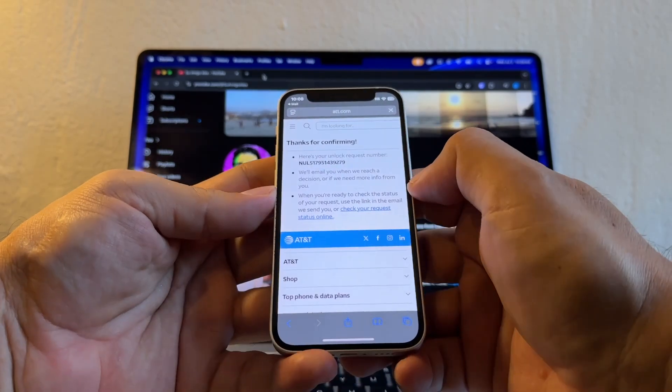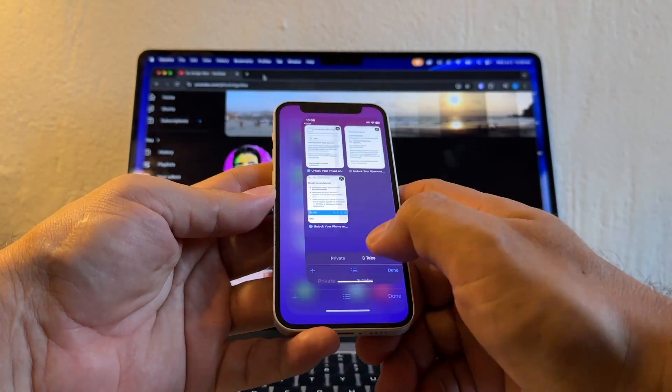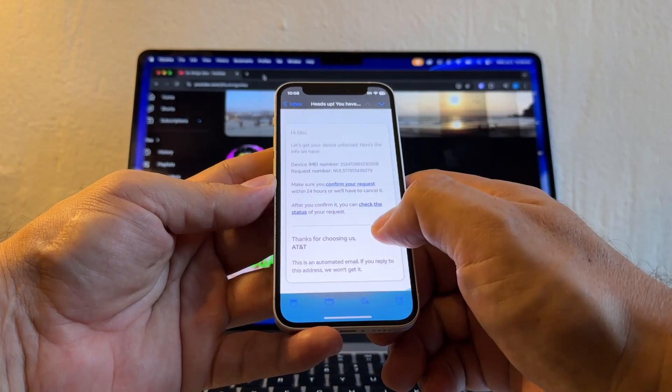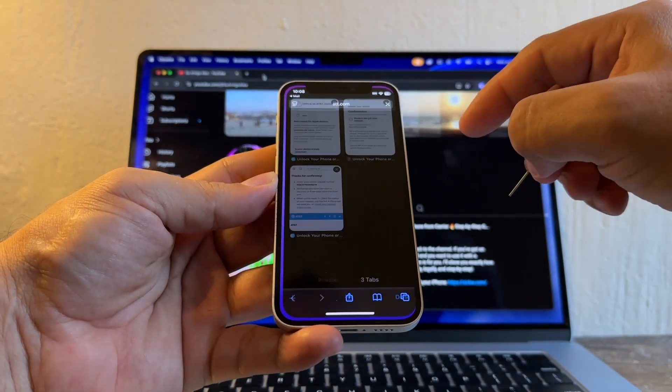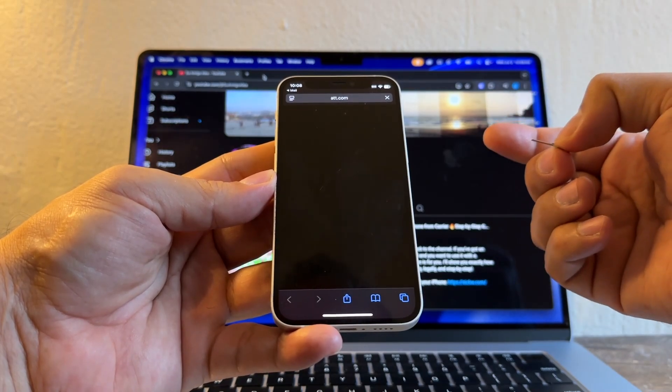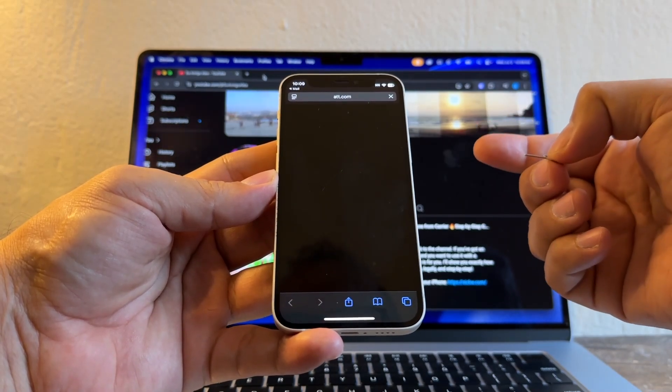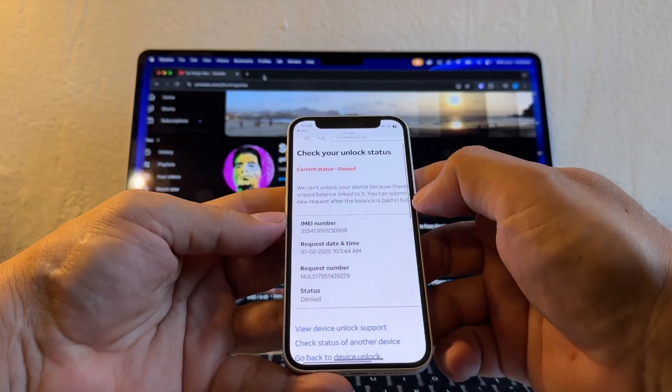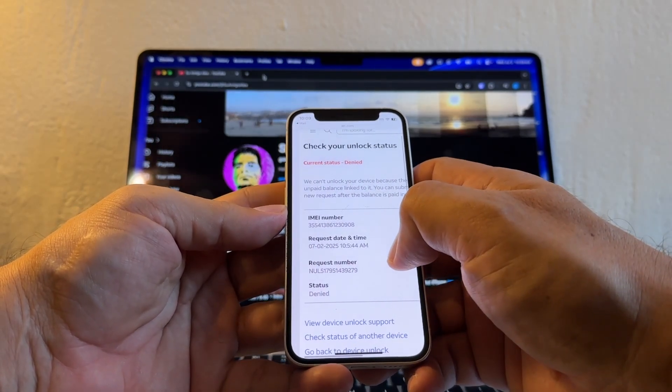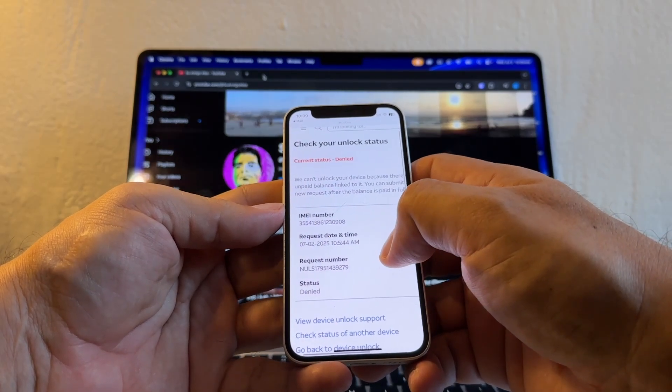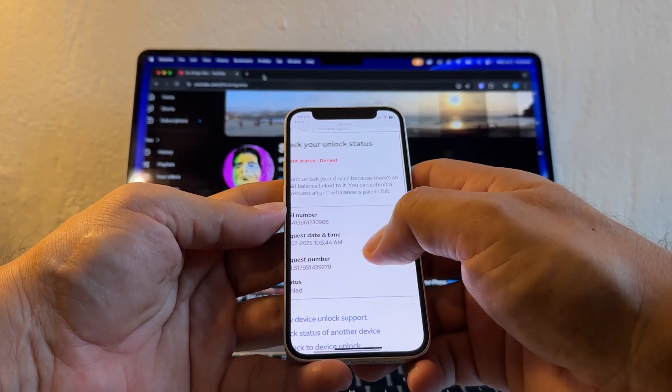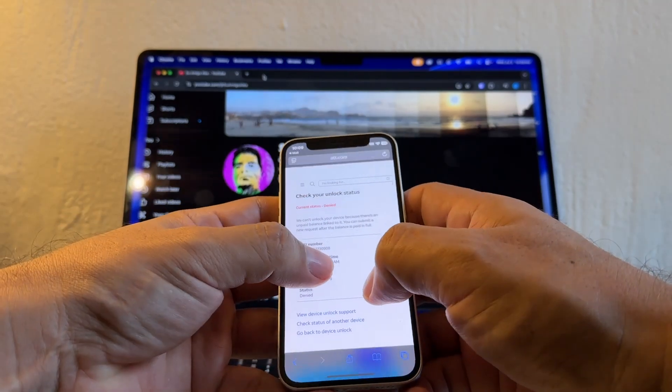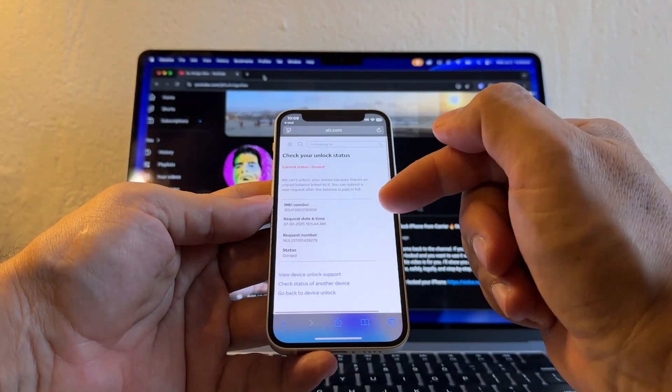And here there's a link, Check the Status. Click there, and that's going to tell us if they are working on the unlock or if they approve it or deny it. Look at this, Current Status: Deny. We can't unlock your device because there is an unpaid balance linked to it. You can submit a new request after the balance is paid in full. It says Deny. That's crazy. I have another device that I'm going to try right now.